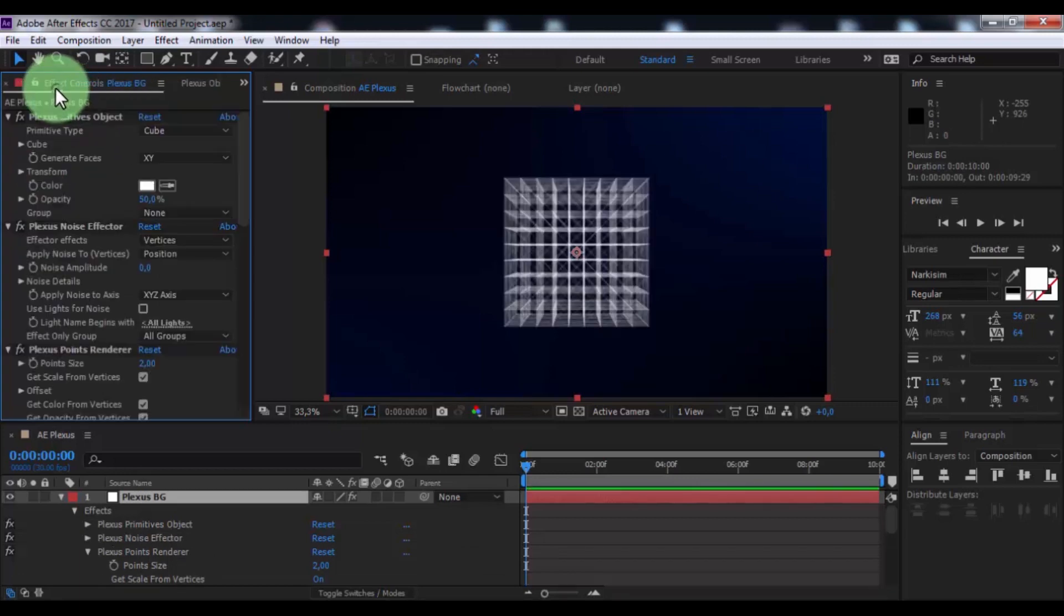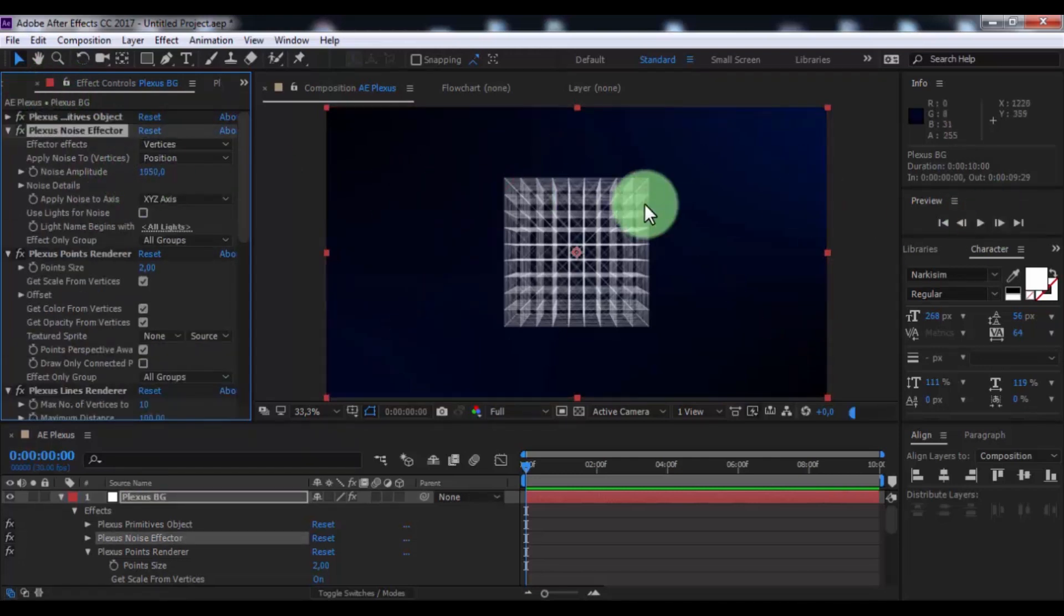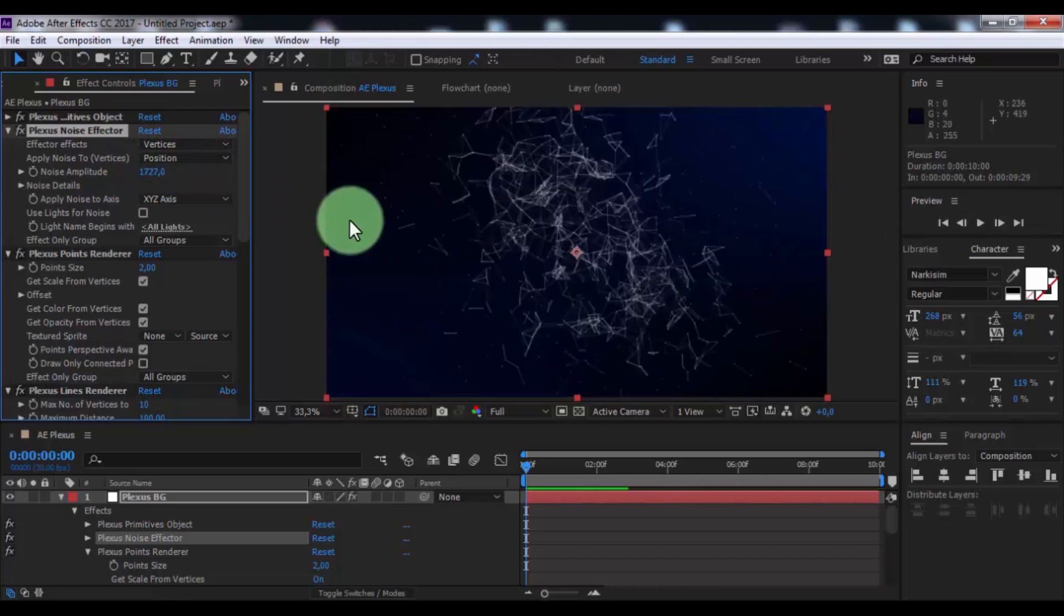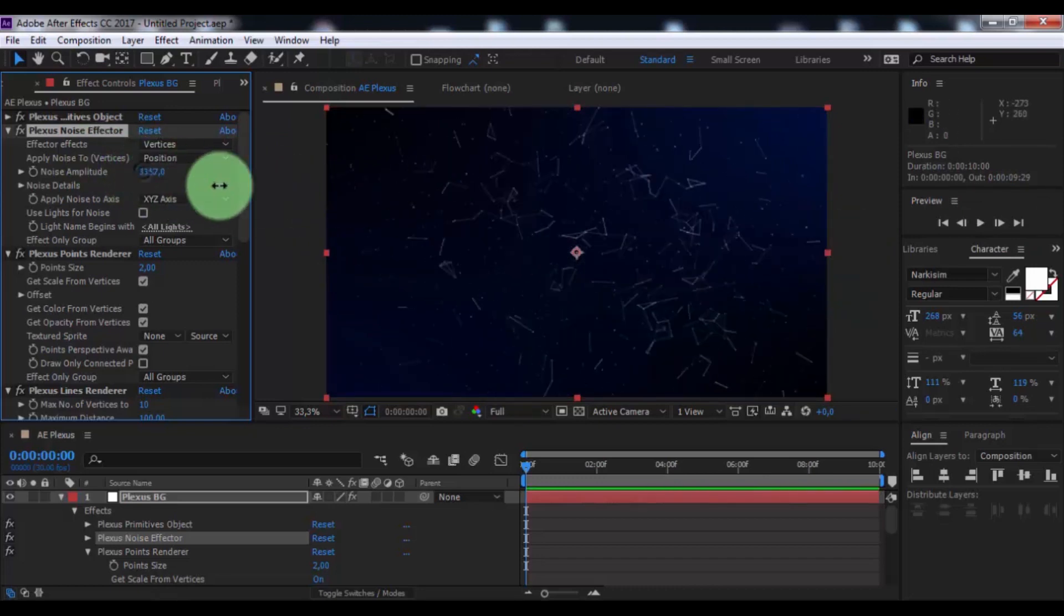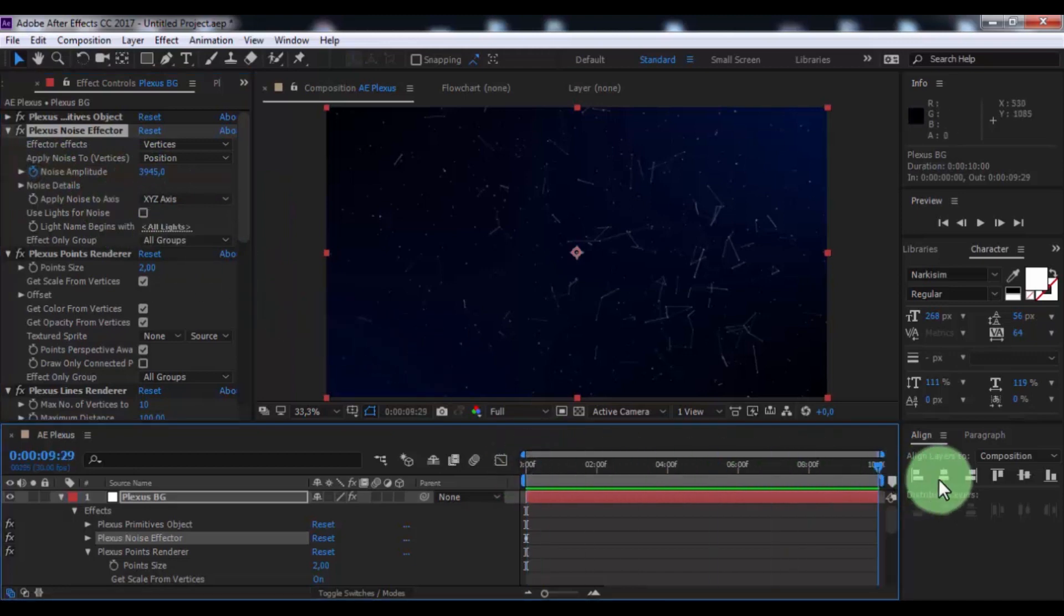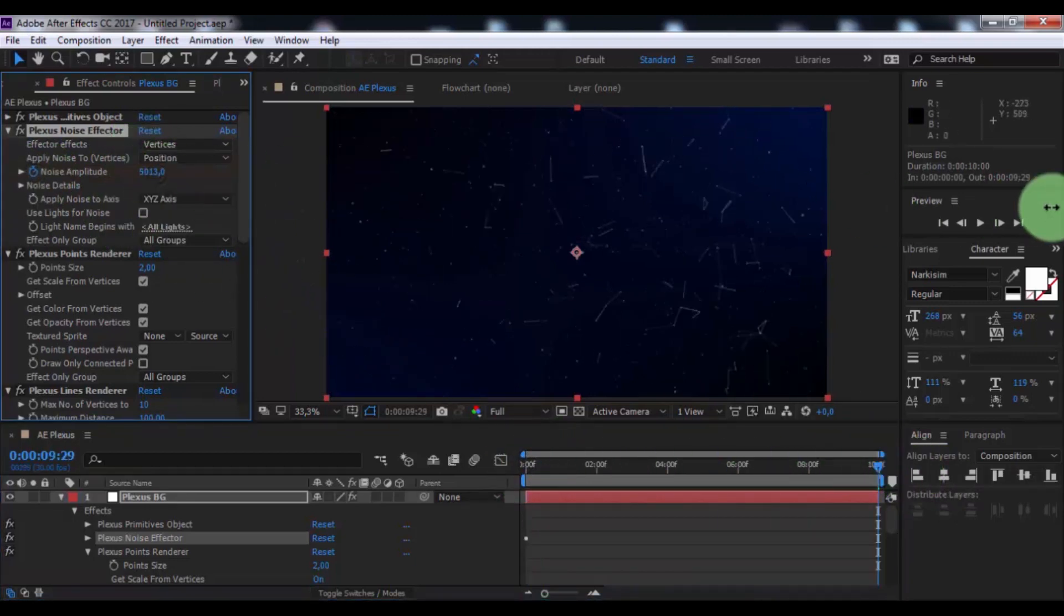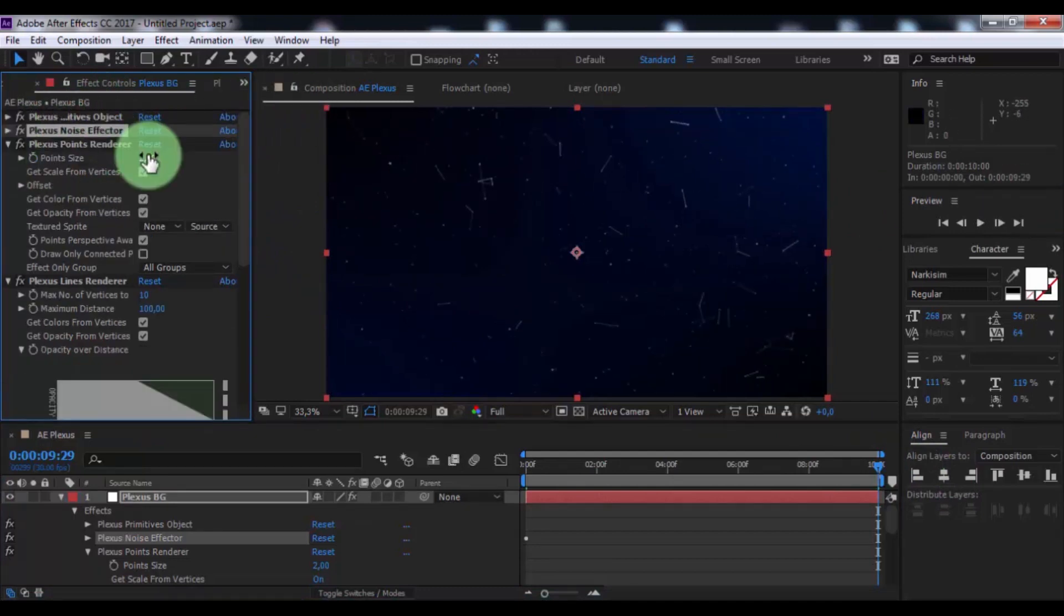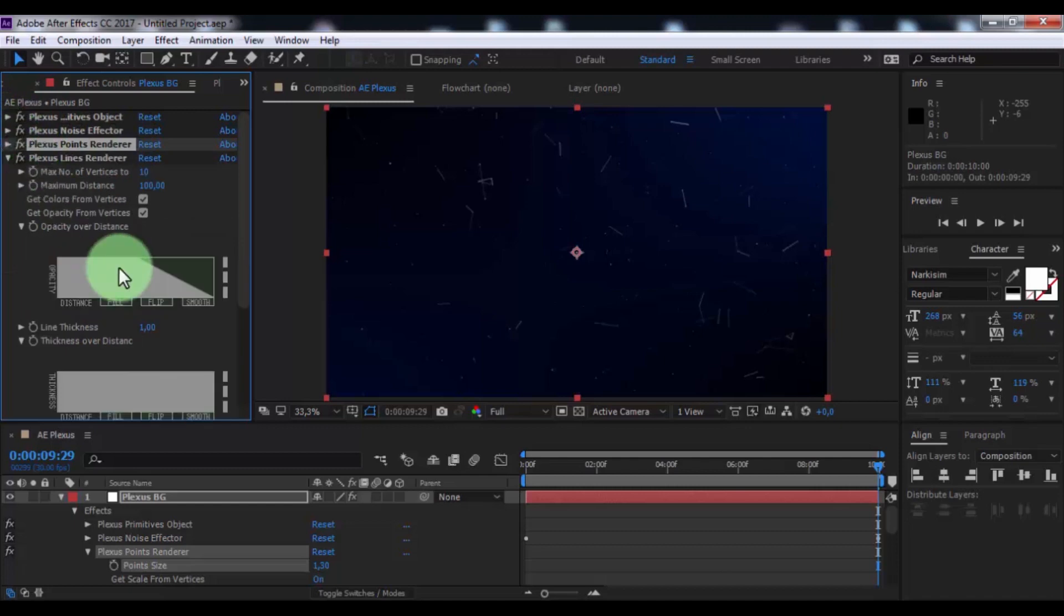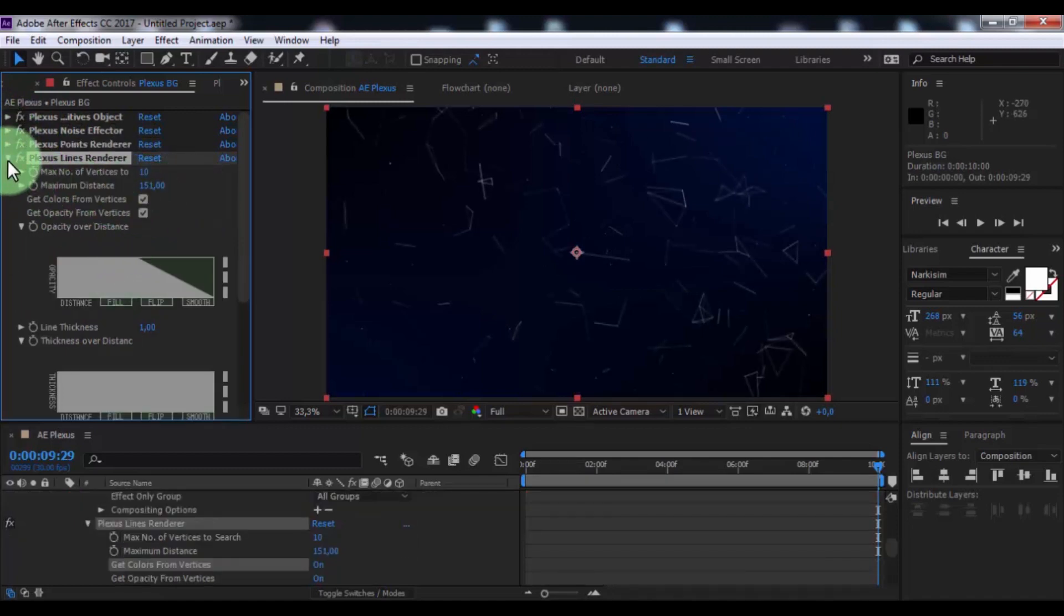Now open effect controls. Change noise amplitude to your look, add key frame, drag slider to end, change noise amplitude to your look. Now change point size, change maximum distance to your look.